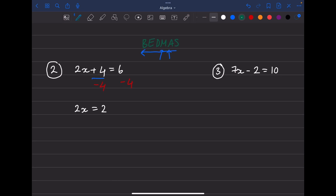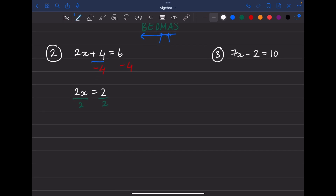One last step: we have multiplication now. To get rid of multiplying by 2, divide by 2 — if you multiply something by 2 and divide by 2, you get back the original value. Divide both sides by 2: two divided by two gives just x, and two divided by two is one. So x equals 1.